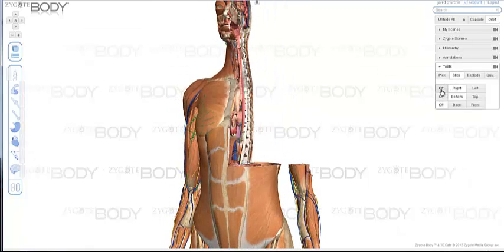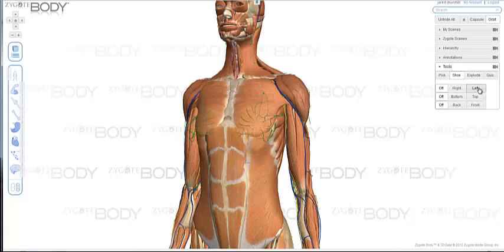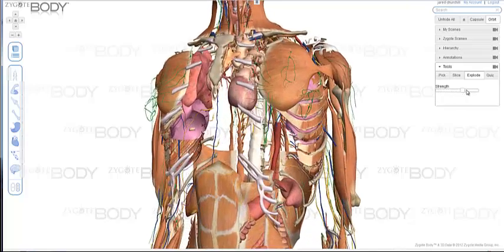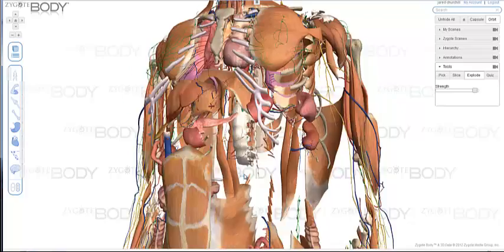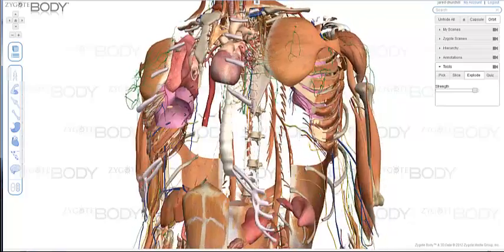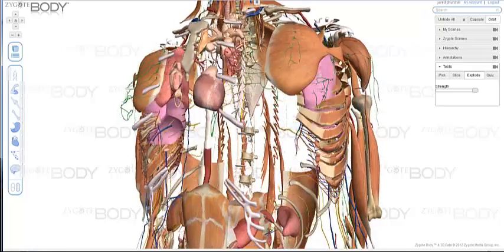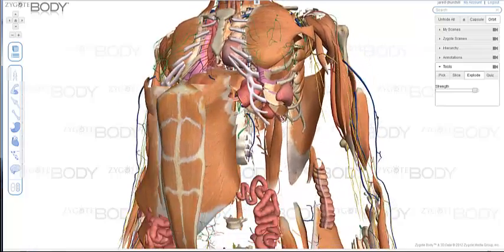Go back to Slice and turn them all off. The second tool is the Explode tool. What the Explode tool does is it takes all the models in your scene and moves them away from a central point. That central point can also be moved interactively by you. We're not really sure of the practical use for this, but it's just kind of a fun tool.